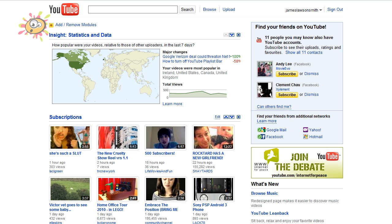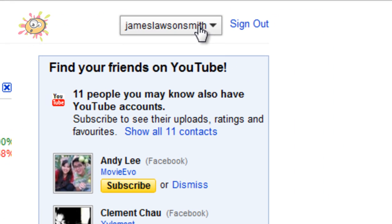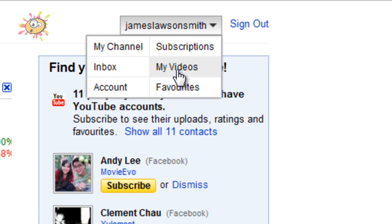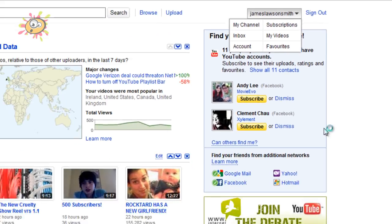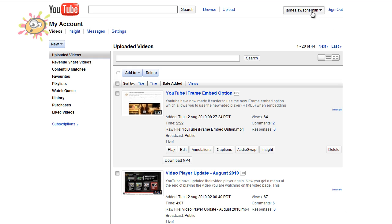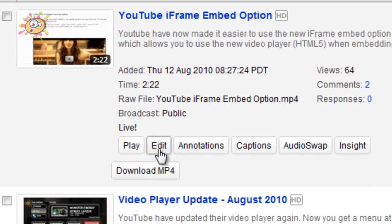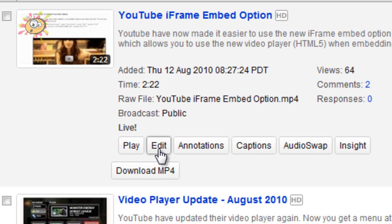Hello and welcome to another update from James Lawson Smith. As you know, you can edit your video details by going to my videos and clicking on edit.